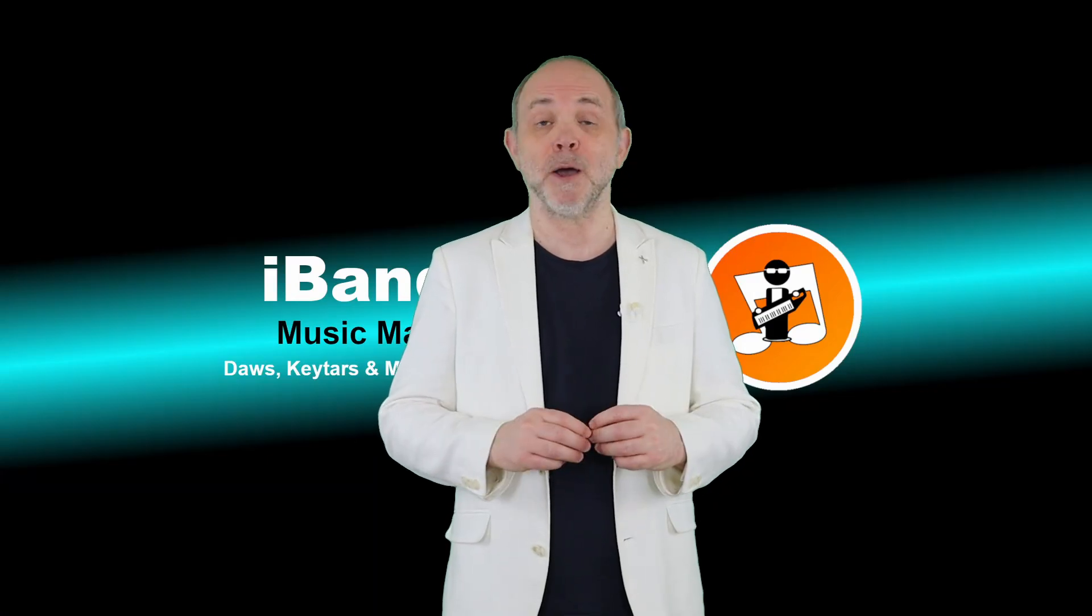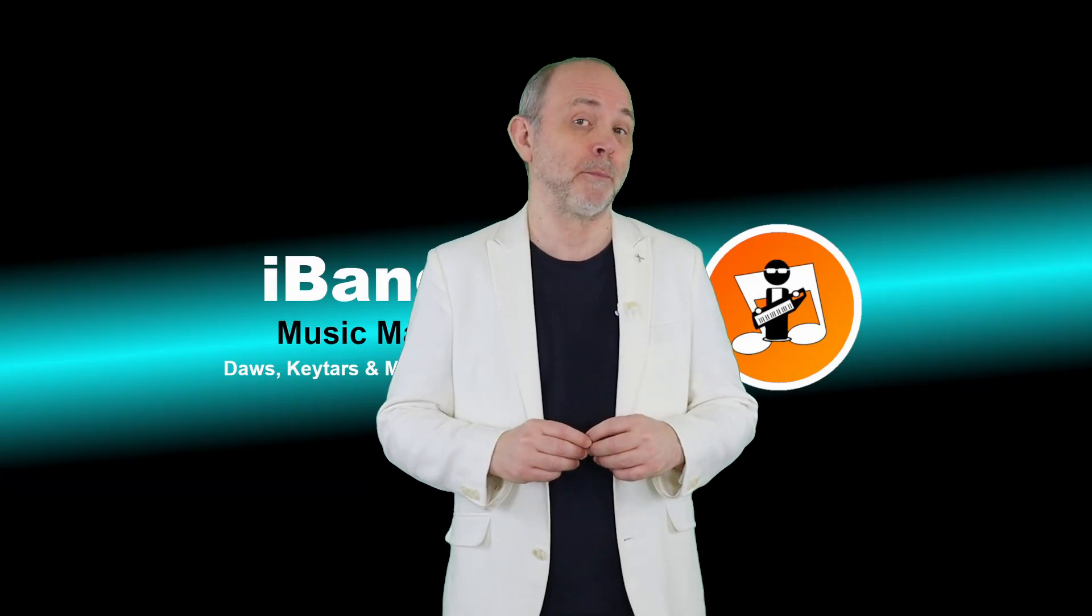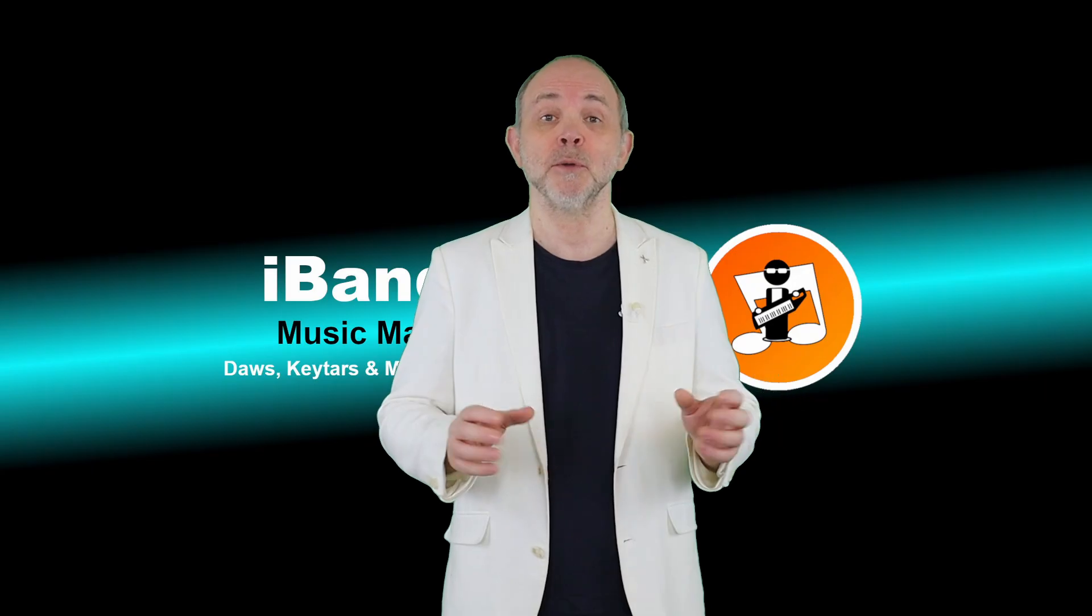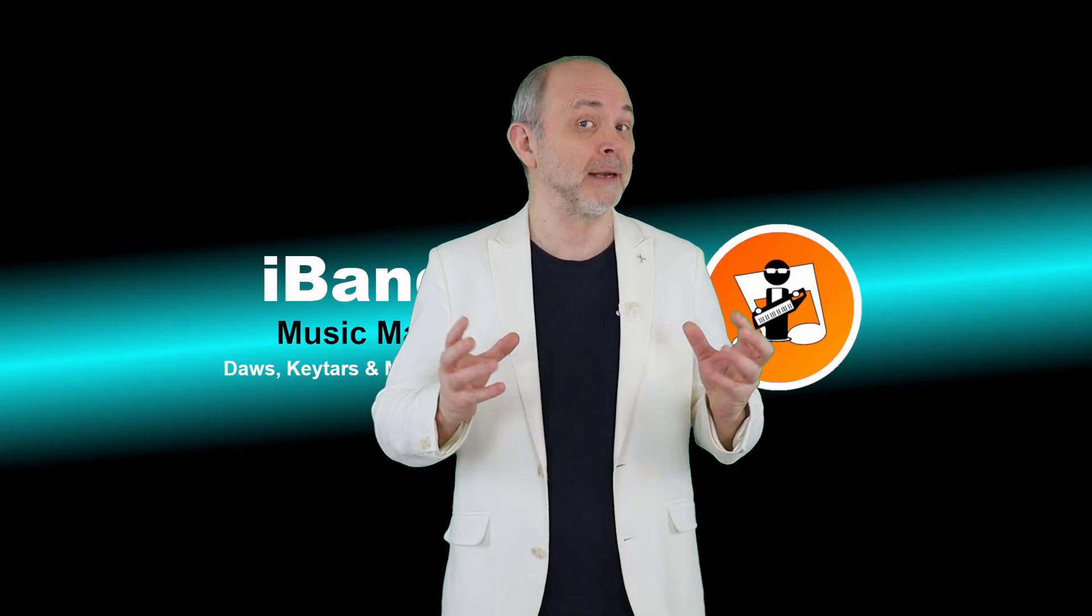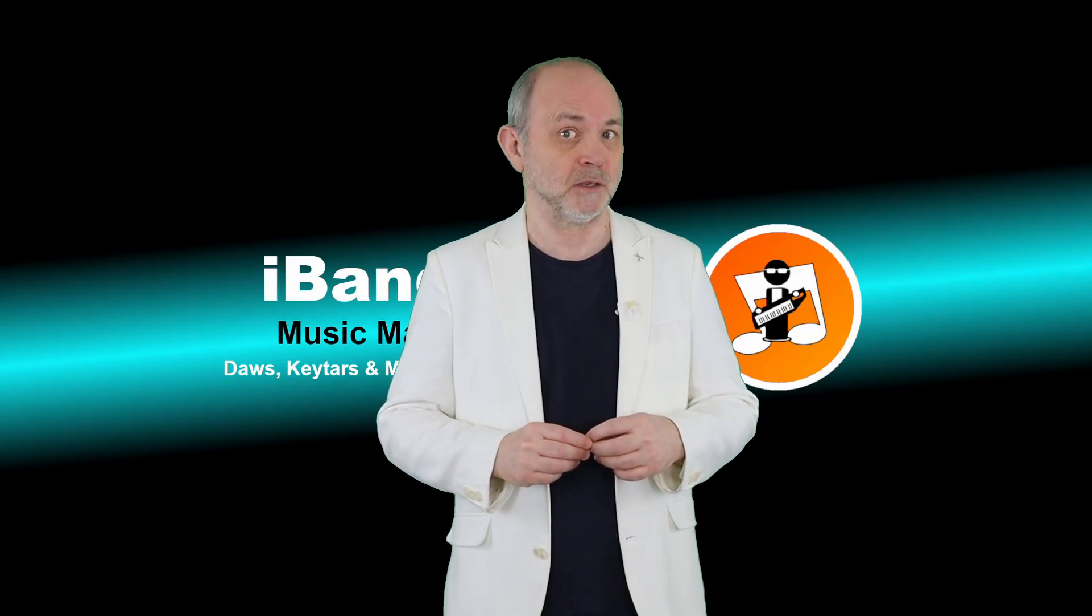Alongside the BandLab mobile app, there is a web browser version, but did you know there's a BandLab app for computers as well?